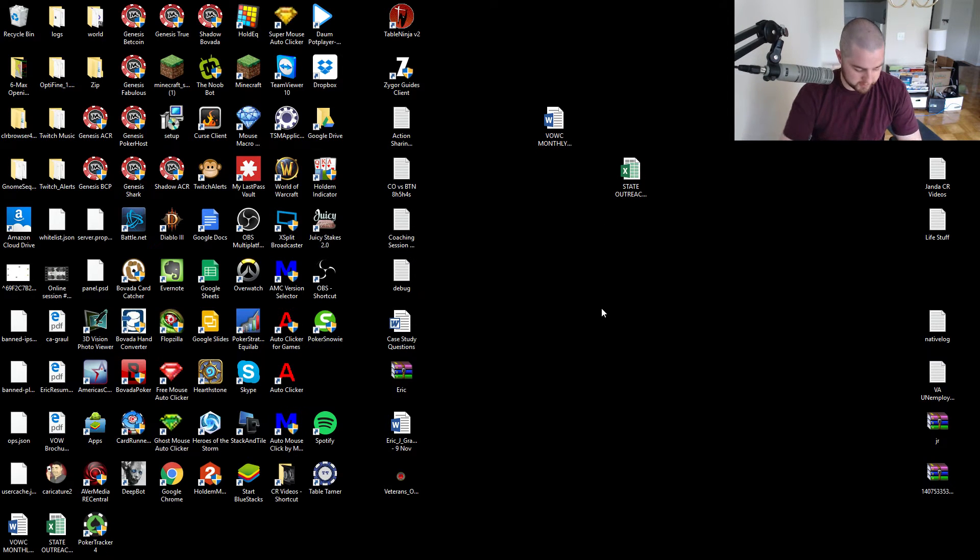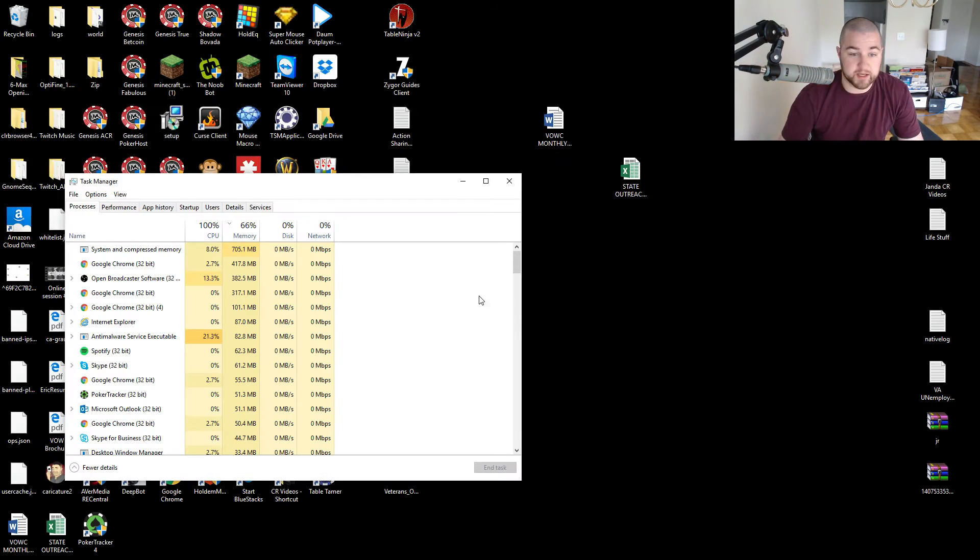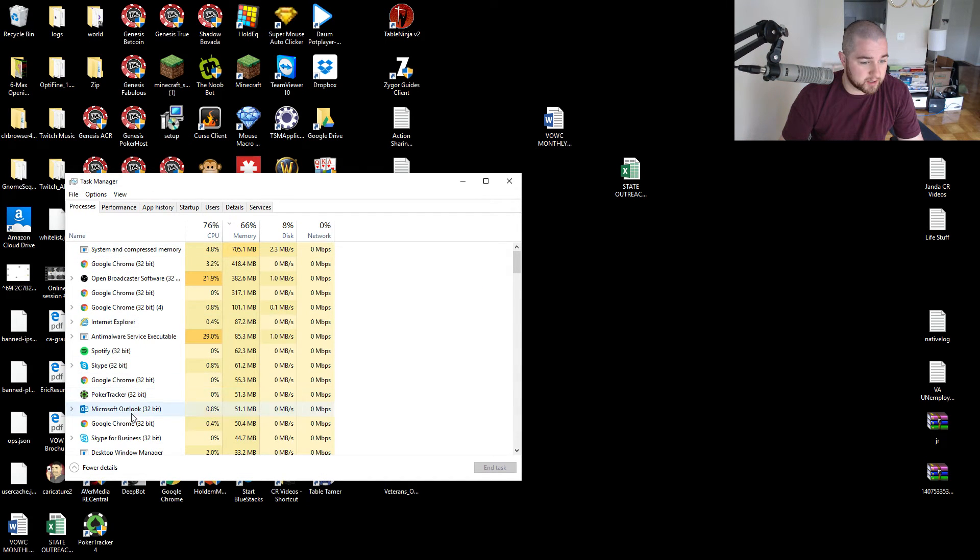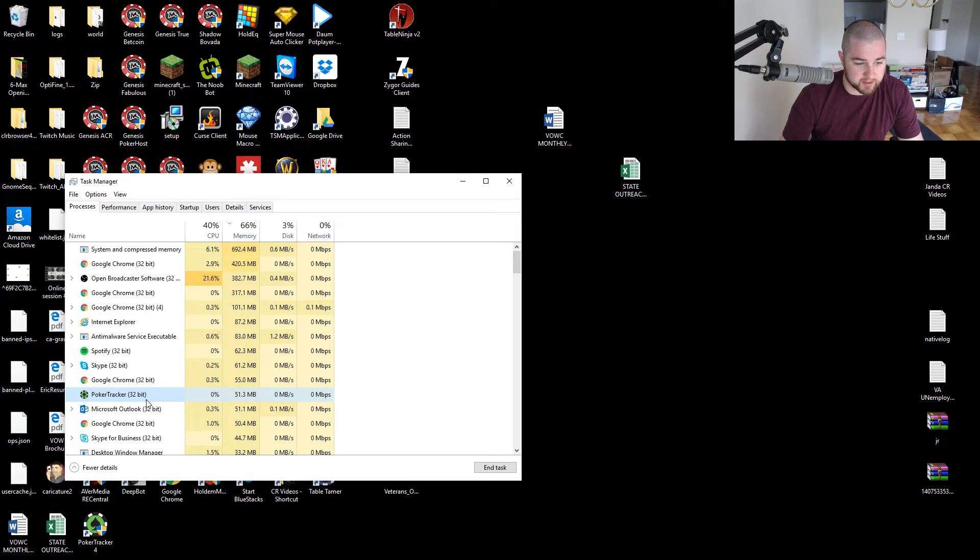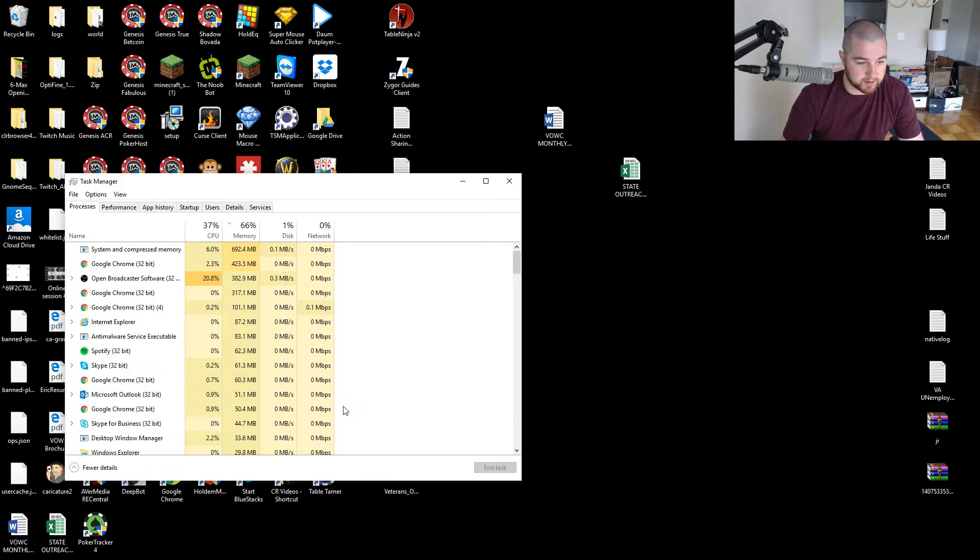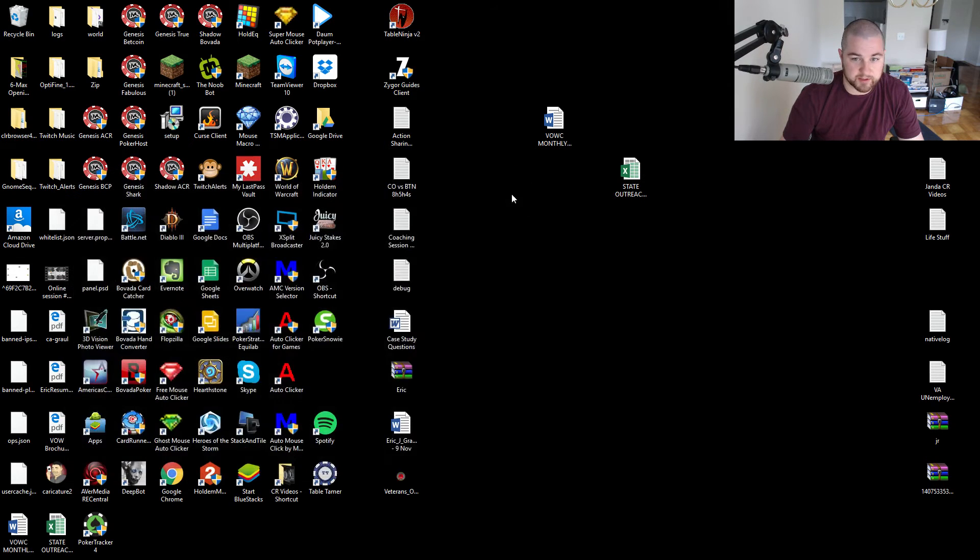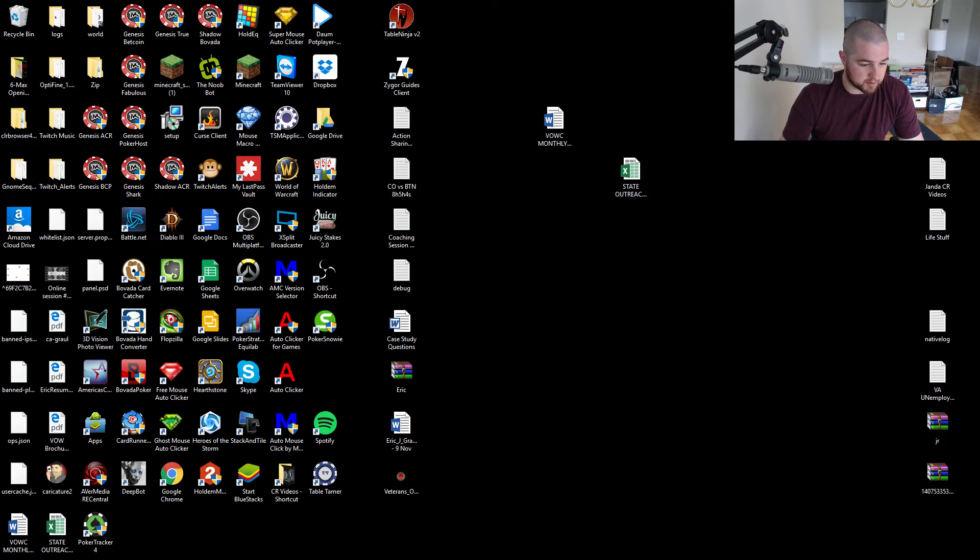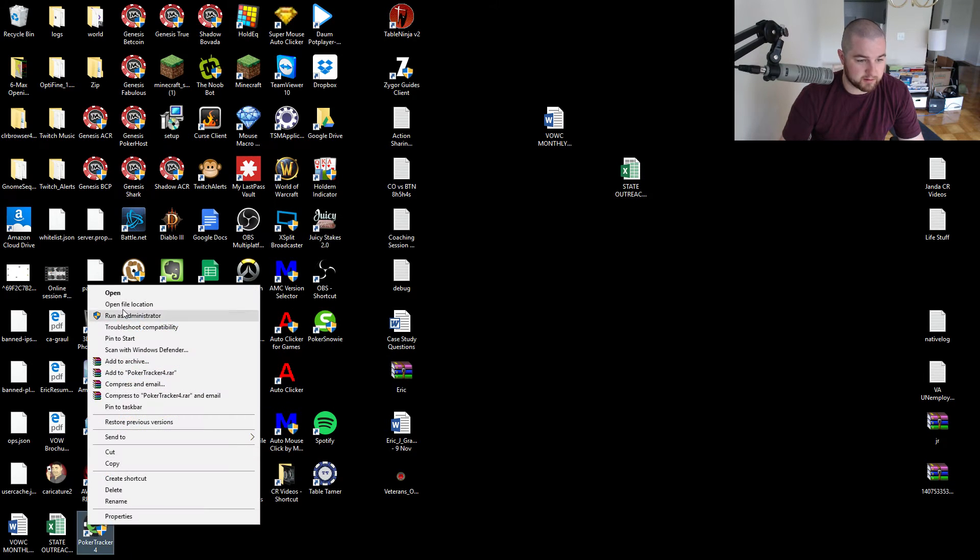So I go into my task manager and we'll find Poker Tracker. Here it is, not really doing anything. Let's go to end task, we'll close that out, and let's try opening again. Make sure we run as administrator.